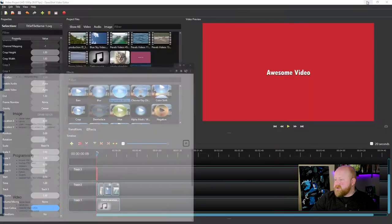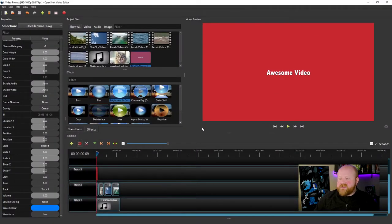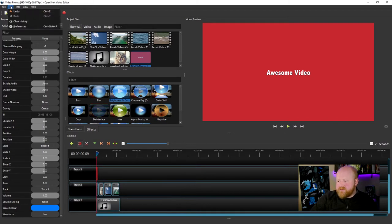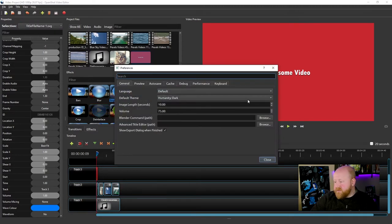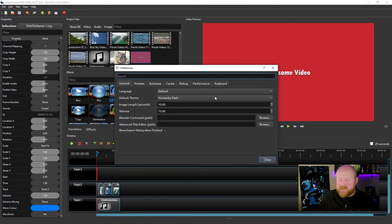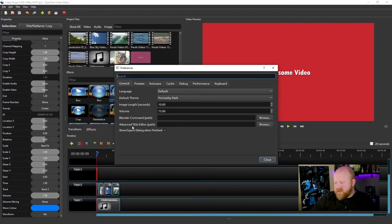Once both those programs are installed on your computer, you just need to open OpenShot. From there, you would go into Edit and then go to Preferences. That'll take you to a screen that will allow you to manipulate how OpenShot actually functions. On this very first General tab, you'll see two options right here: Blender Command Path and Advanced Title Editor Path.